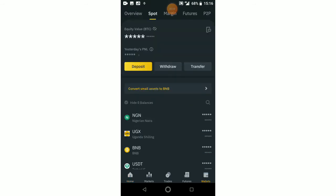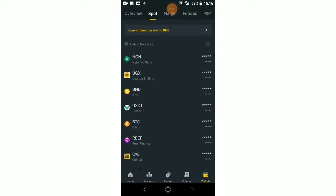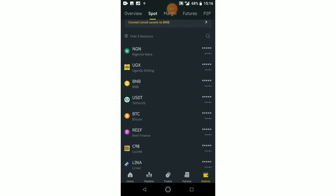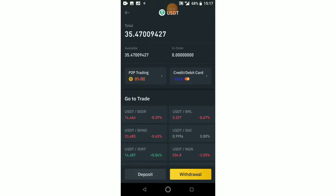So you go to Binance — I'm hoping you're already signed in, as you can see I'm signed in here. You go to your wallet; as you can see the wallet is here, USDT is here. I have some 35 USDT here, and I want to sell this 35 USDT on the Binance P2P exchange.